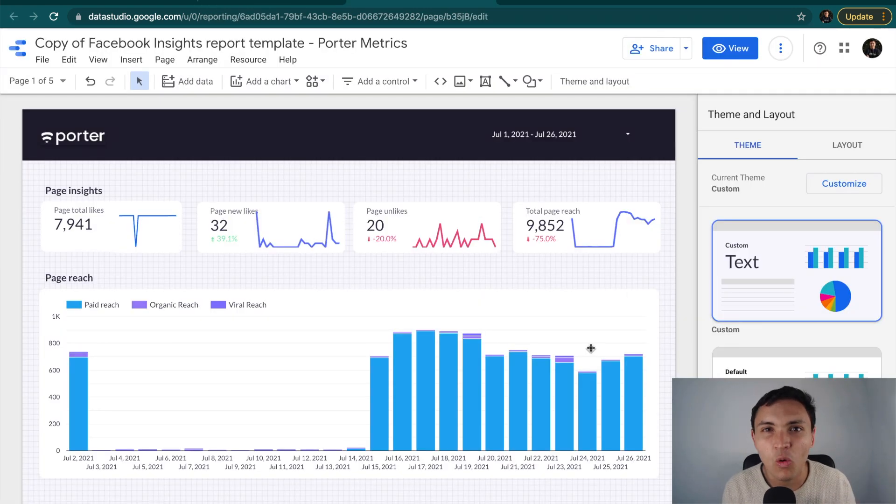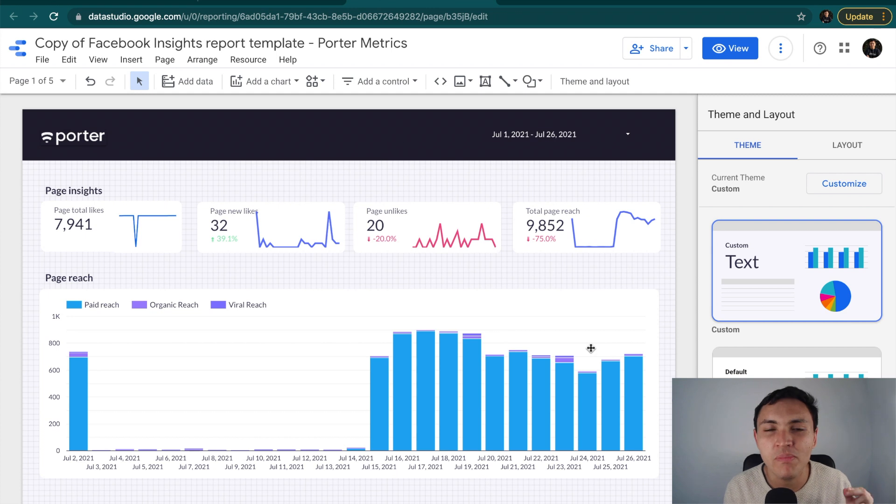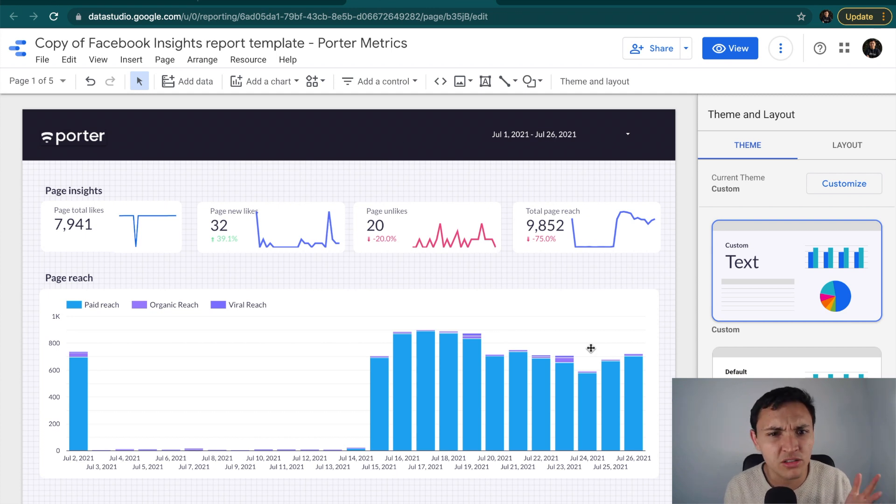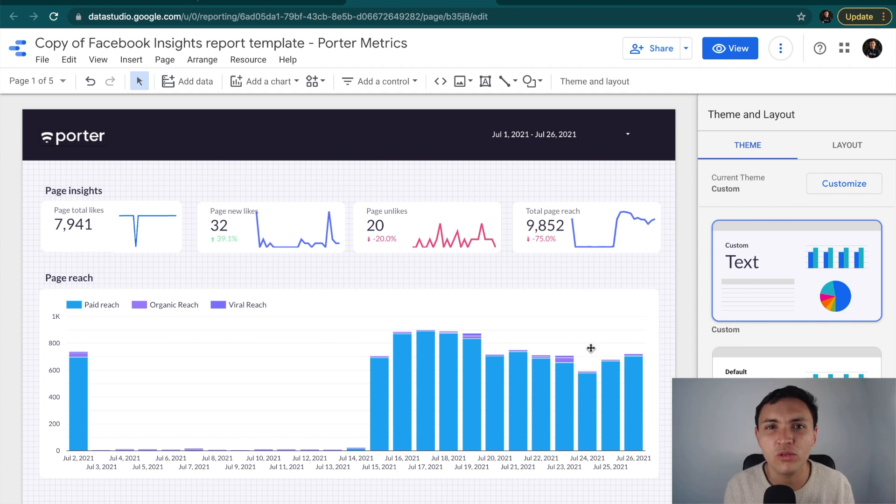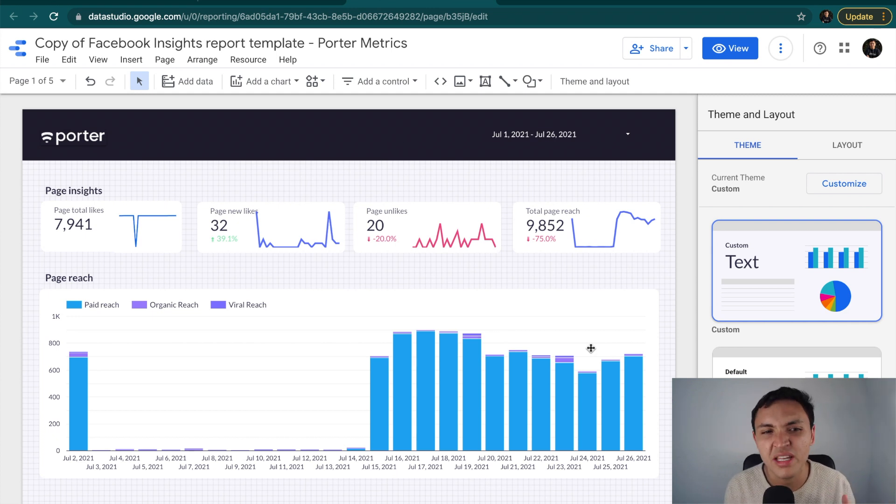Ladies and gentlemen, we have automated a Facebook page report on Google Data Studio. You could actually stop the video right now, but if you want to learn more about Data Studio, you may want to stay, because I want to play with these metrics. I want to understand these charts.